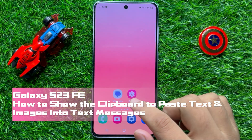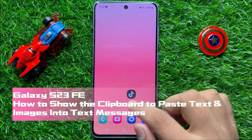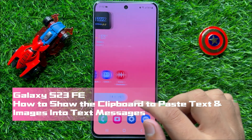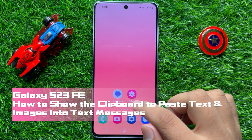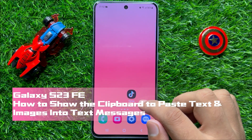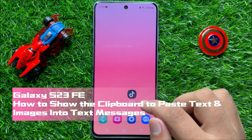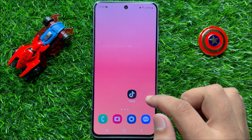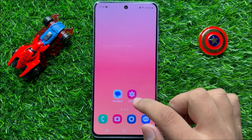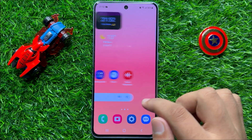Hello everyone. In this video I will show you how to show the clipboard to paste text and images into the text messages app in Samsung Galaxy S23 FE.